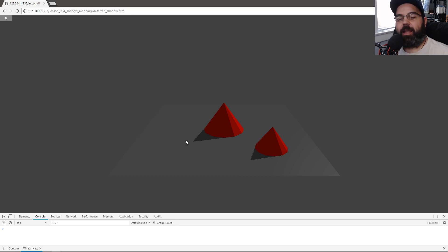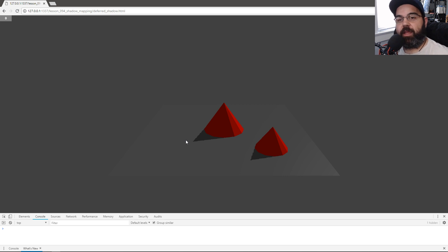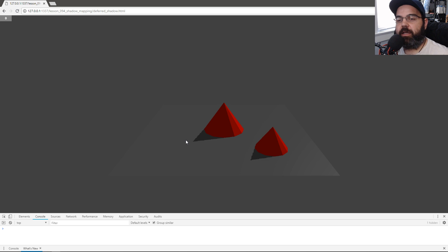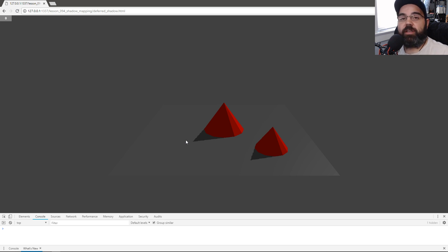Welcome back everyone. In a previous video we did deferred lighting — we created a way to process all our data into the G-buffer and then use one shader to calculate every single pixel's light. This speeds up the process so you don't have to do forward rendering and calculate the light on every single object, which kind of complicates lighting.